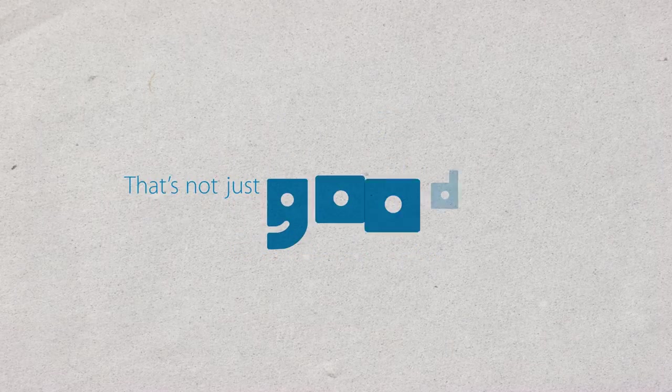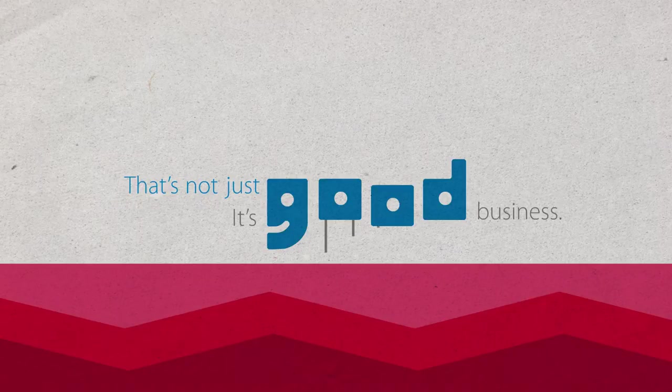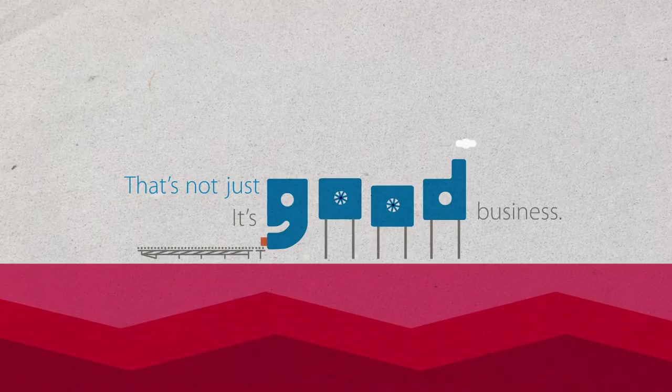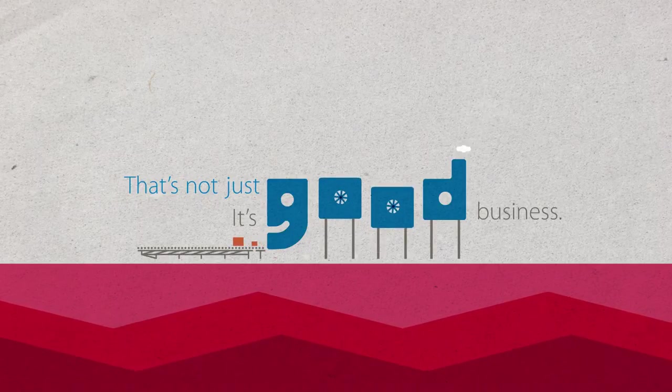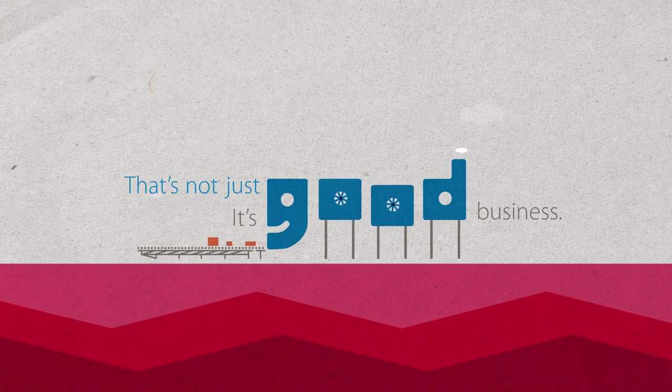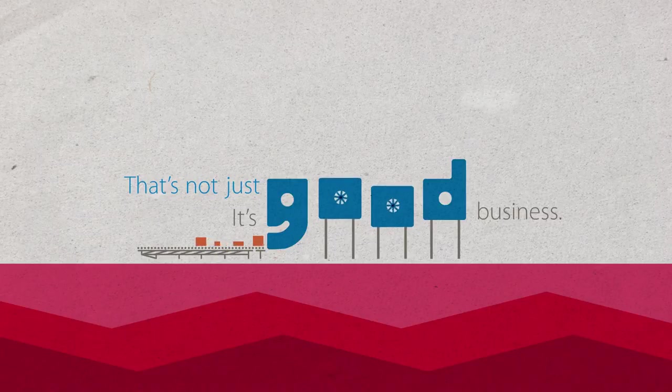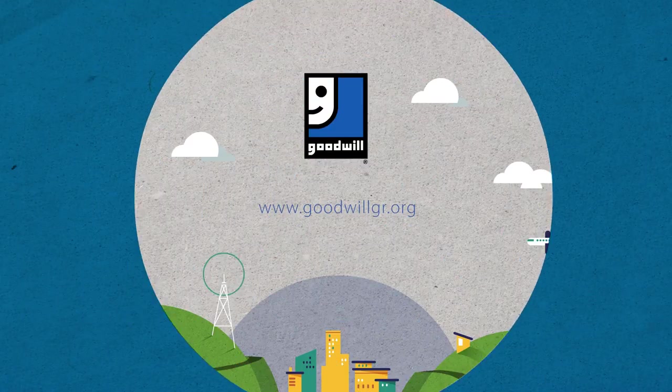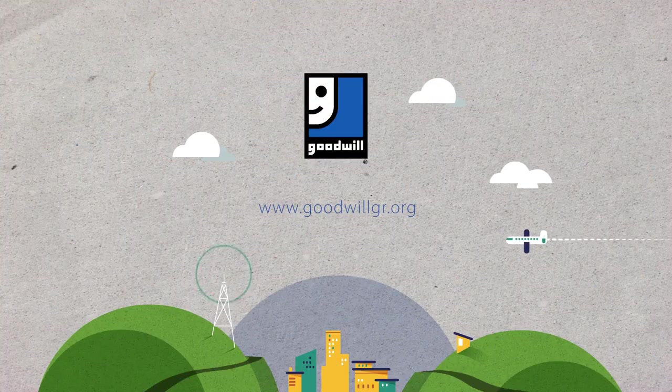That's not just good, it's good business. Partner with us to keep a good thing going. Learn more of how you can be a part of the solution with us at GoodwillGR.org.